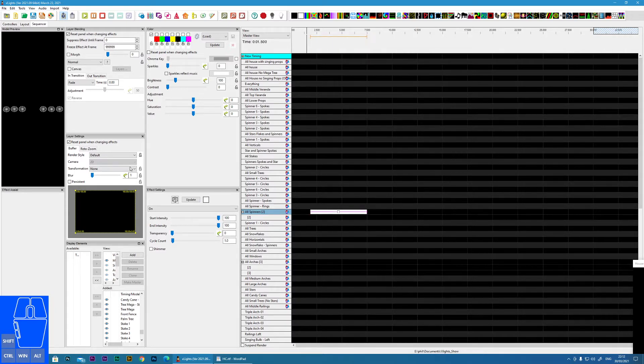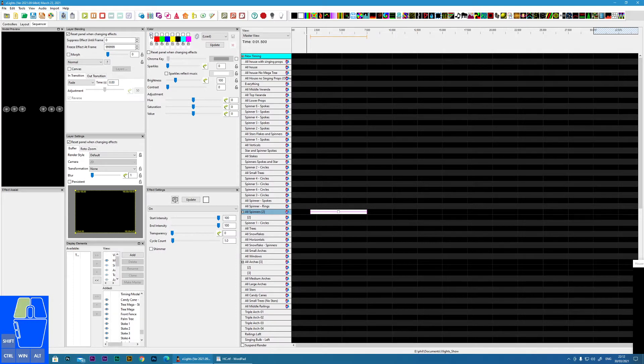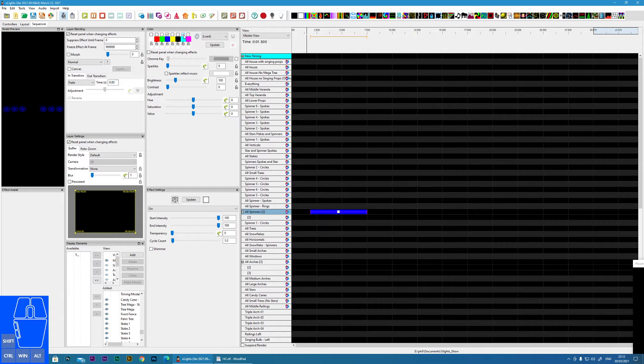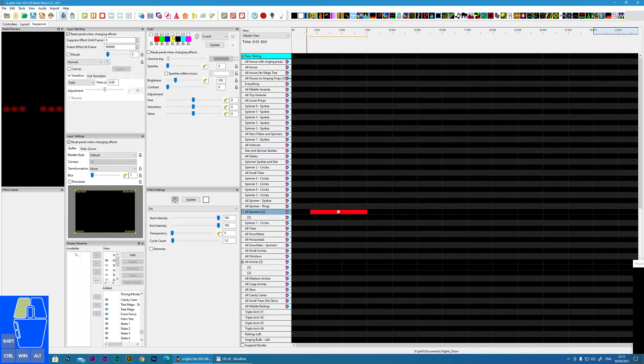So we can see here all of the spinners are now lit up in white because that is the color in the palette here that we've selected. Obviously, we can now change the colors in the palette to the color that we desire. But as you will notice, if we select multiple colors, the only color that is noticed is this first one in the palette.